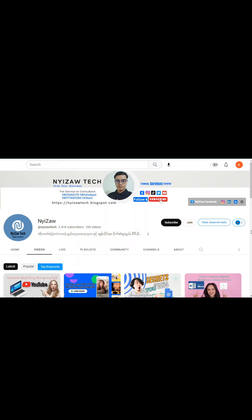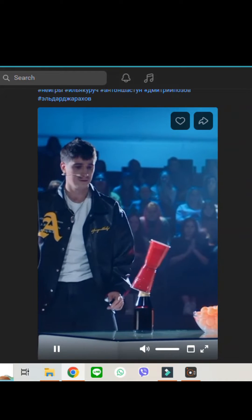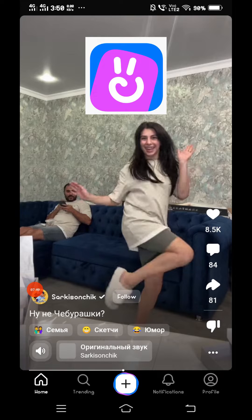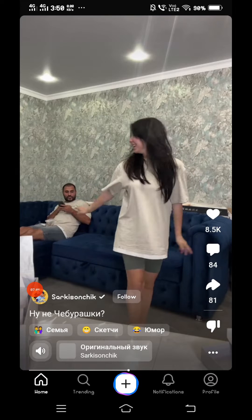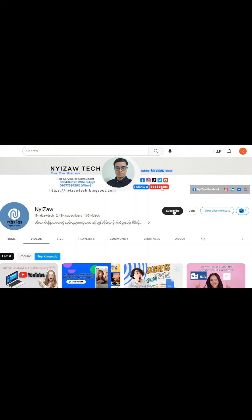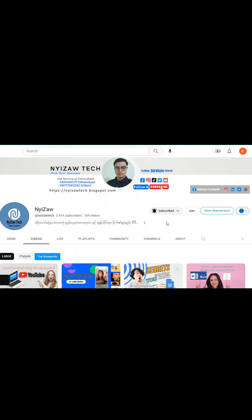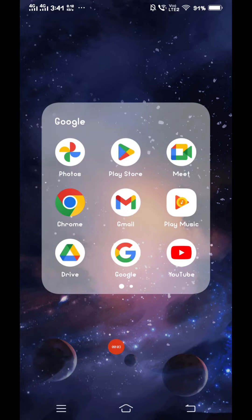Hello everyone, welcome to Nizor channel. In this video, how to install and use BKClip. Before we go, please support me by clicking the subscribe and follow button. Thank you. Let's start.